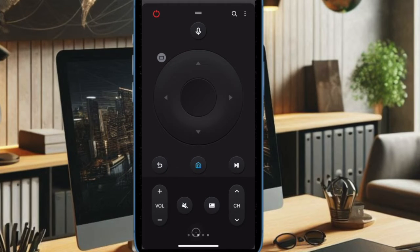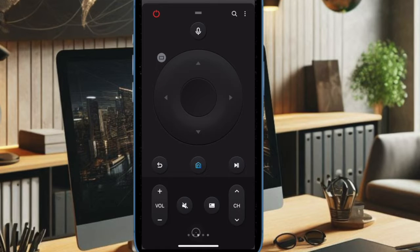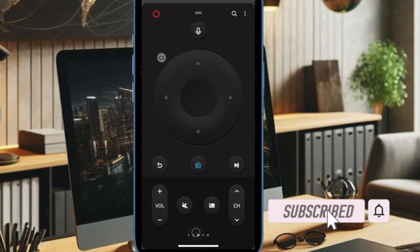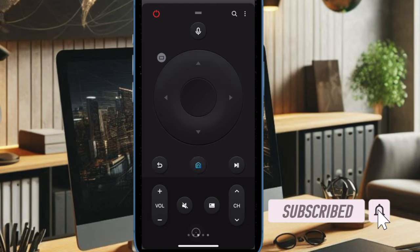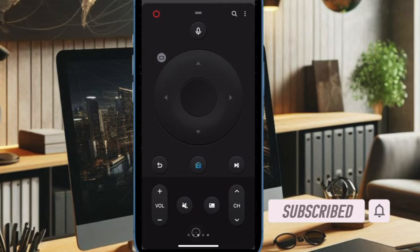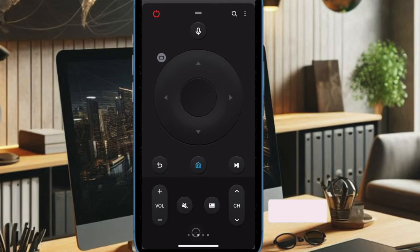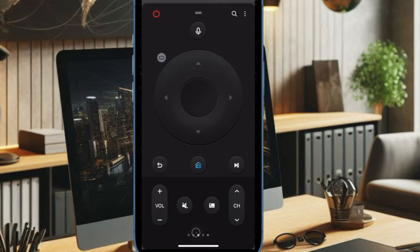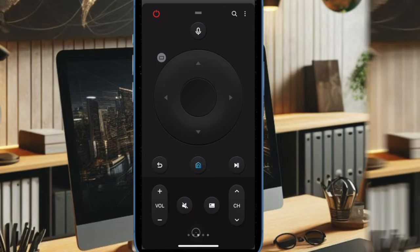Hey everyone, welcome back. If you want to use your iPhone as a remote for your Samsung TV, you are in the right place. Whether you have lost your physical remote or just want more convenience, we'll show you how to control your Samsung TV using your iPhone. Let's get started.